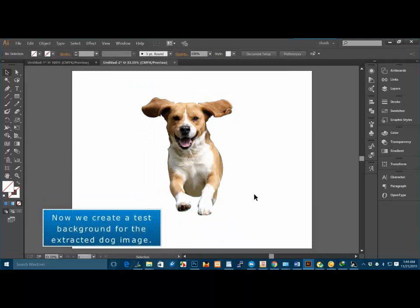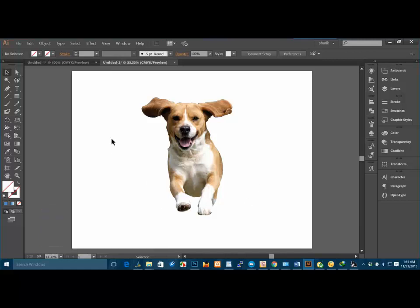Now we create a test background for the extracted dog image.